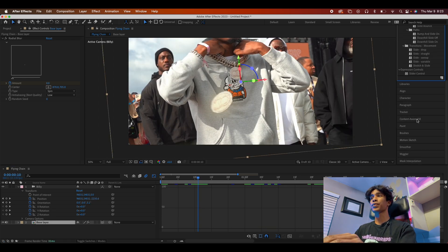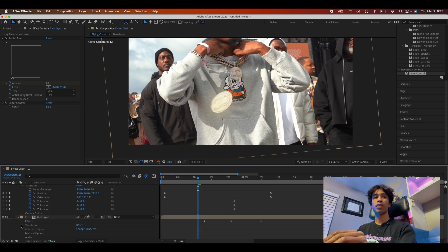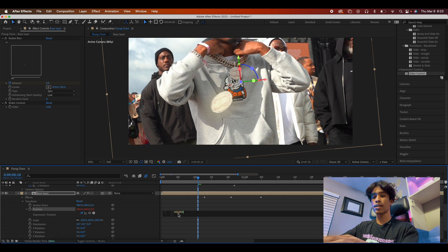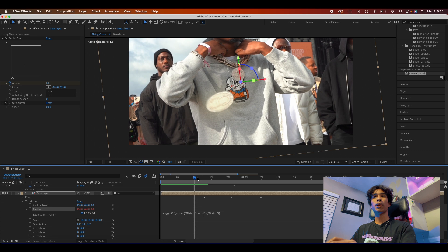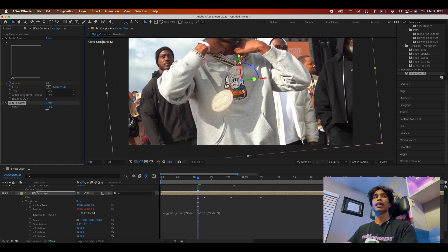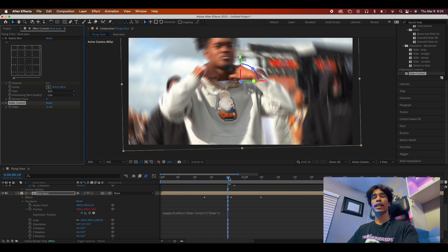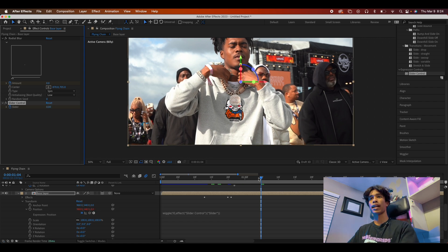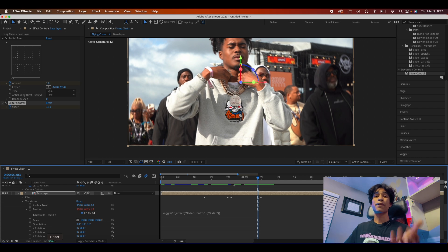Finally, search for a Slider control and add it to the base layer composition. Hit the dropdown on Transform, then hold Option and click the keyframe icon on Position — this opens the expression editor. Type 'wiggle', hit Enter, then type '10,' and drag the pick whip tool to your Slider. What we just did is create a virtual camera shaker — dragging the slider up makes the footage shakier. Set the slider to about 30 at the moment the chain hits, keyframe zero before and after, and we get this crazy shake effect that really ties the overall effect together.